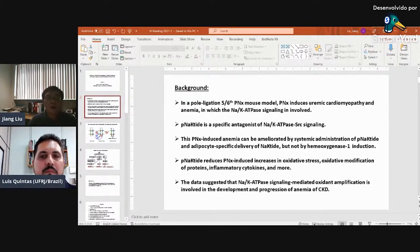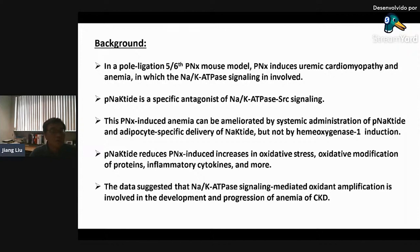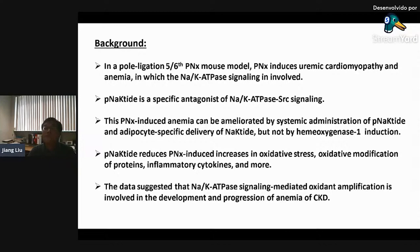This PNX-induced anemia can be ameliorated by systemic administration of pNaKtide, or by a depot-specific delivery of lactate, but not by the induction of heme oxygenase-1, which is a very powerful antioxidant. In the PNX mouse model, when we administer pNaKtide it will reduce the oxidative stress, oxidative modification of proteins, and also inflammatory cytokines. We think this pathway is involved in PNX-induced development and progression of anemia of CKD.